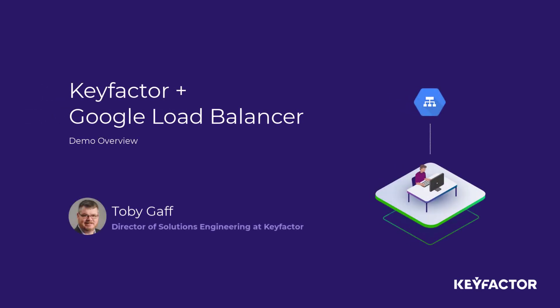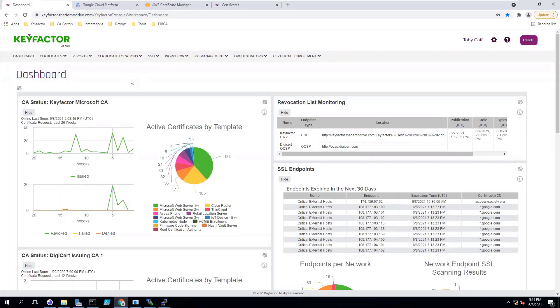My name is Toby Gaff, and I'm the Director of Solutions Engineering for KeyFactor. Today, I'd like to spend some time showing you our integration for the GCP load balancers.